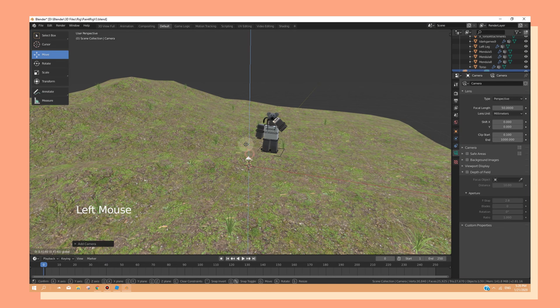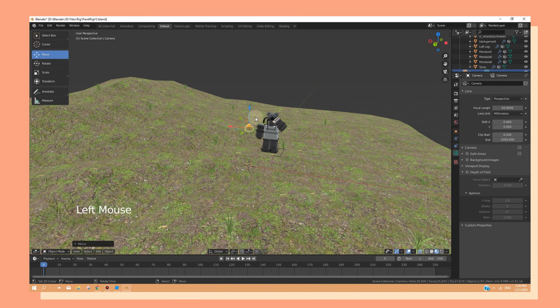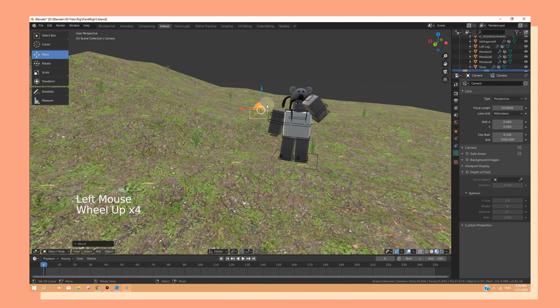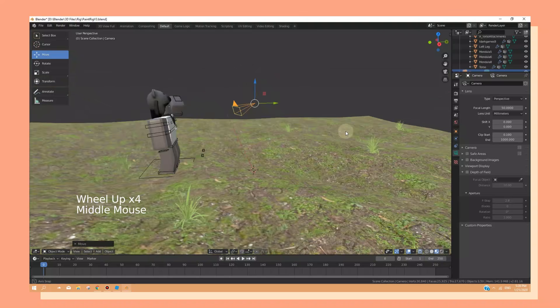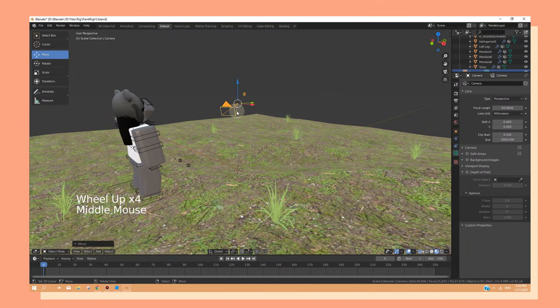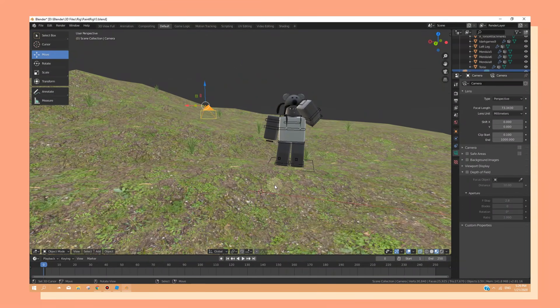Now we are going to position the camera to our liking. Now before we do so, just make sure that you save the work that you're doing just in case Blender crashes.